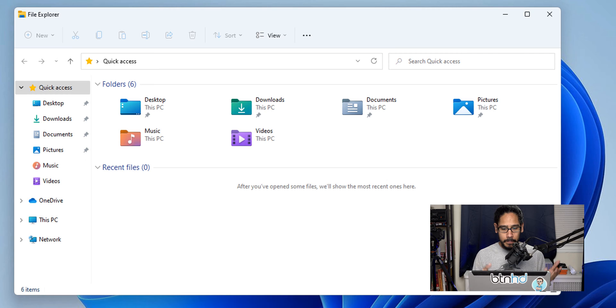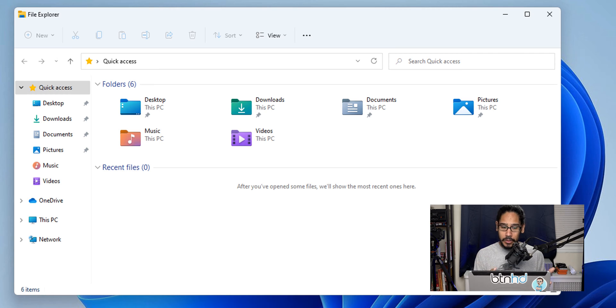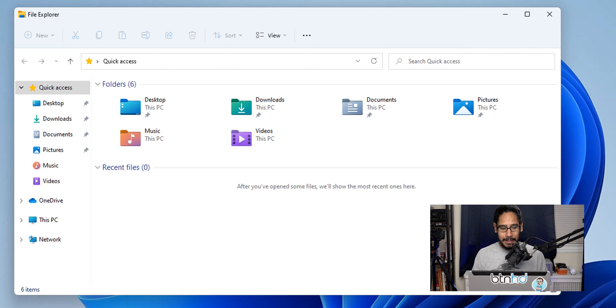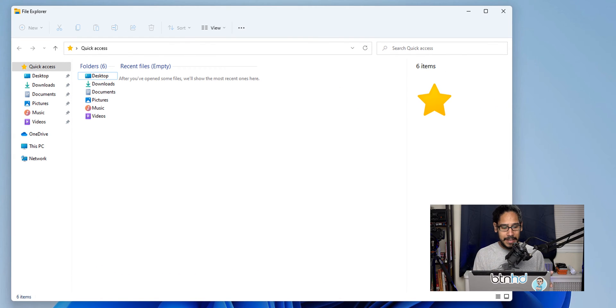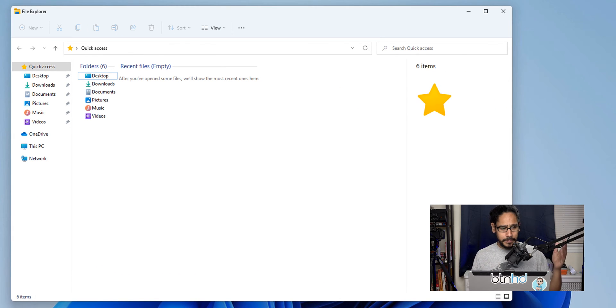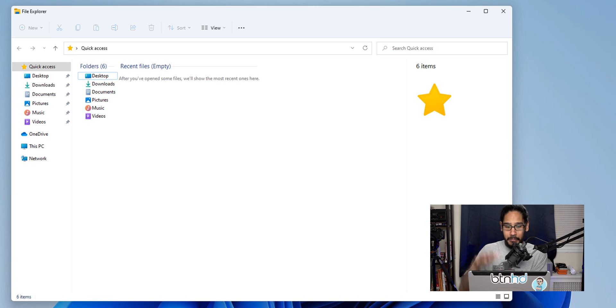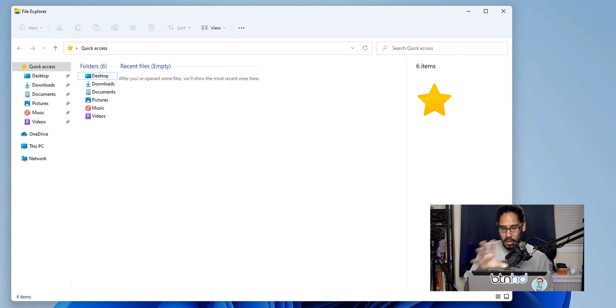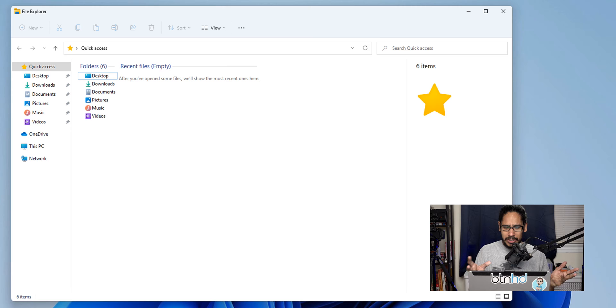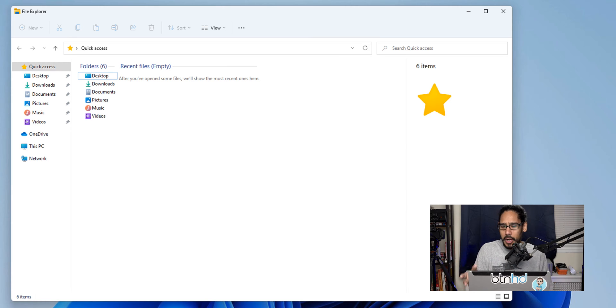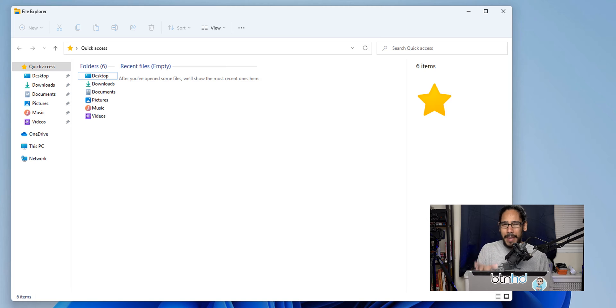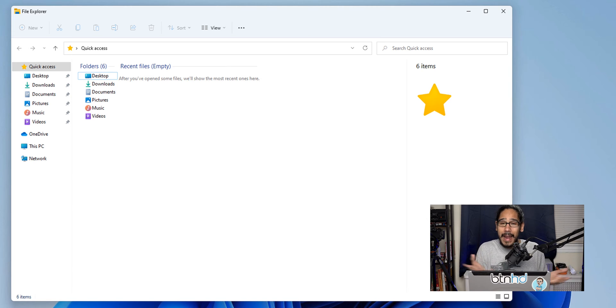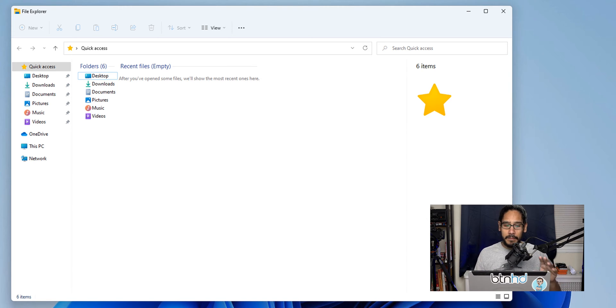So you got your File Explorer within Windows 11—this is how it looks by default. And let's say something happens and it looks like this: on the side panel it looks compressed, in the middle of the File Explorer it looks all weird, the icons look kind of small, what's going on? And on your right-hand side you see this big star panel. What's going on? How can I fix this?